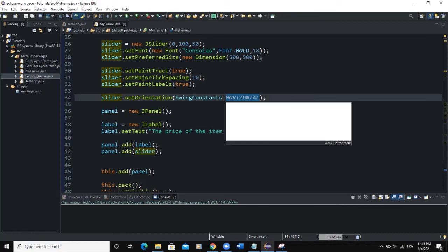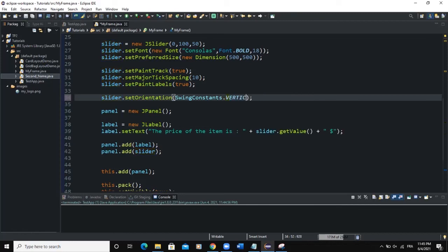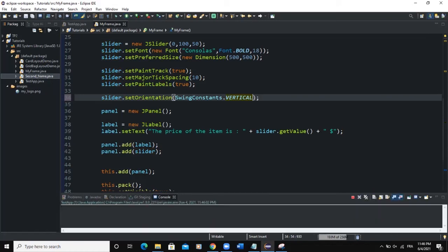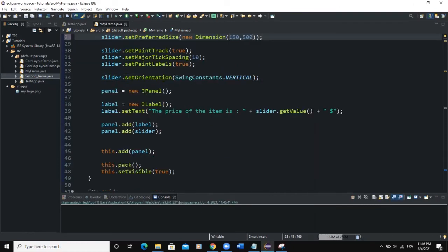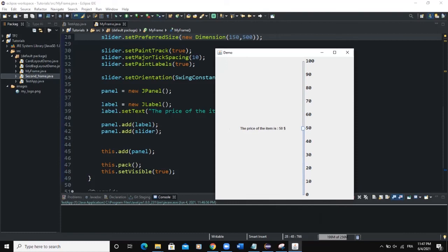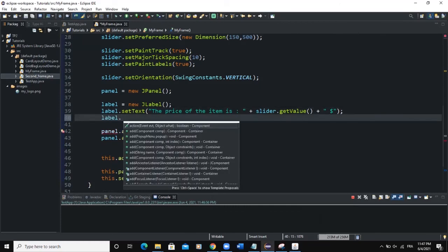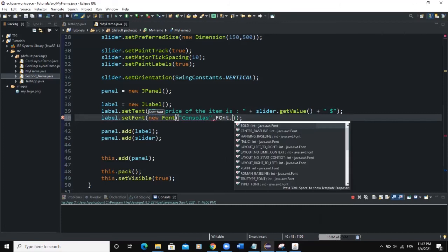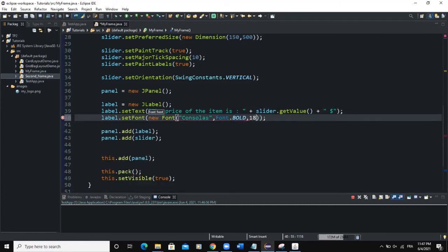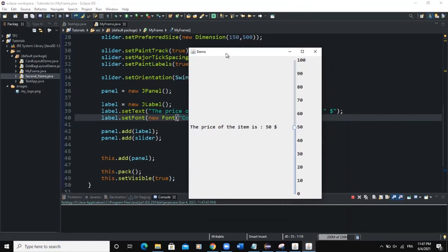Let me change the orientation of the slider to vertical and run. This is how it looks. If I reduce the width to 150 and run, we can see the label. Let's increase the label font size: label.setFont(new Font("Consolas", Font.BOLD, 18)). Now you can see "The price of the item is $50" displayed more clearly.